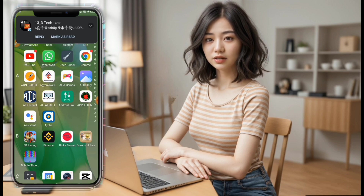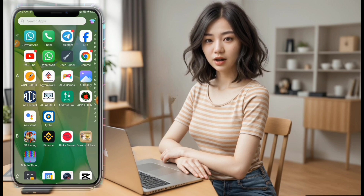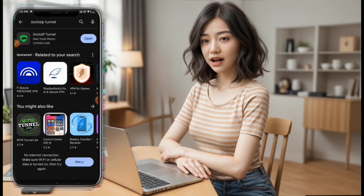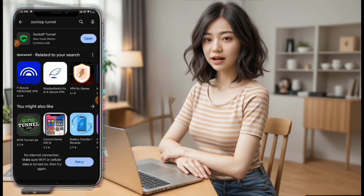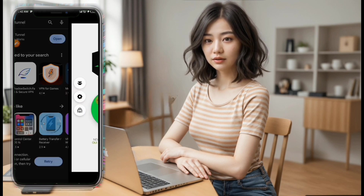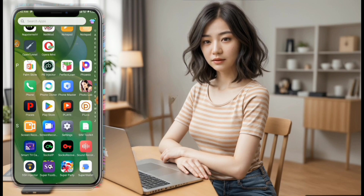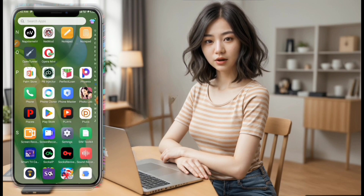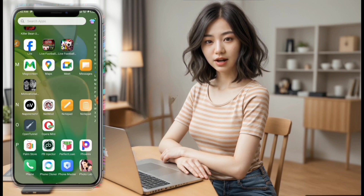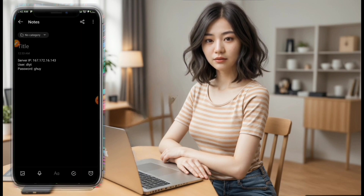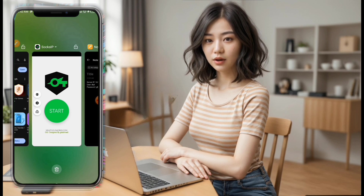Firstly, ensure you have your Sock Zip Tunnel up and running. If you haven't already got it, head over to the provided link and download it. Once installed, open the application. Before proceeding, make sure you have your account details handy, preferably noted down on a notepad for quick reference.